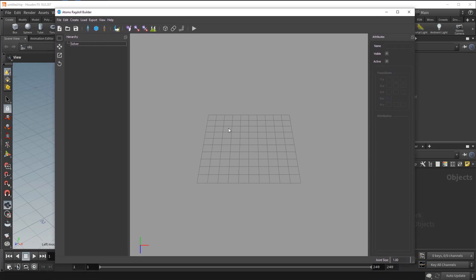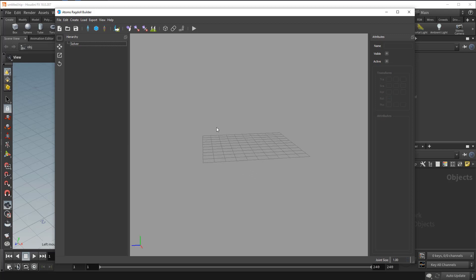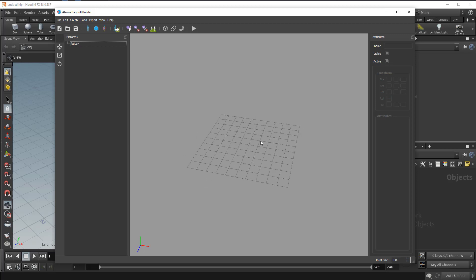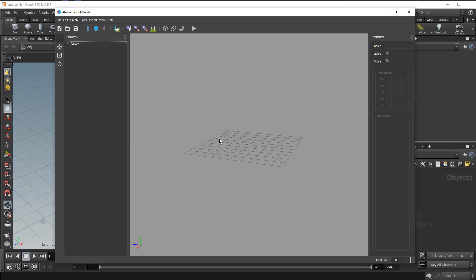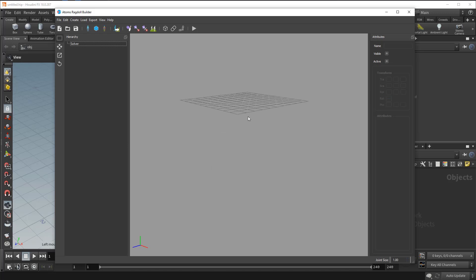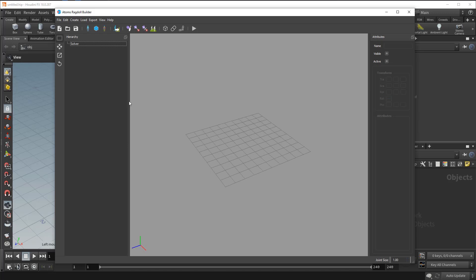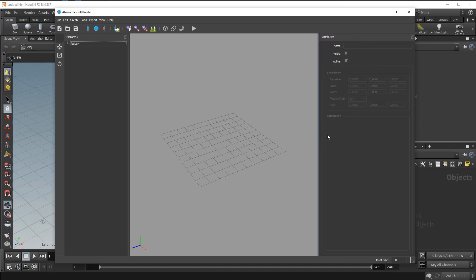So with this tool you have a viewport. It uses the same navigation shortcut of Maya so you can use the Alt button with the left, middle, and right mouse button to navigate the viewport. Here you have a hierarchy of all the objects you have in your scene and here you have all the attributes.